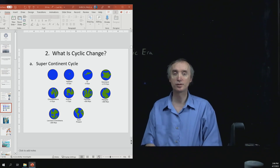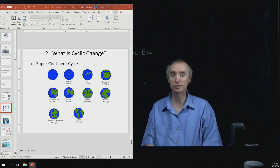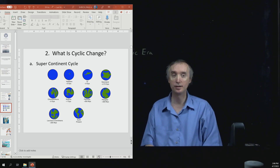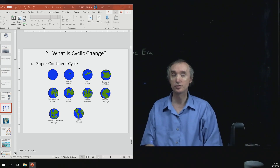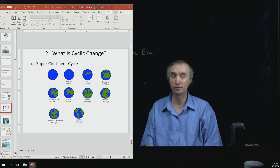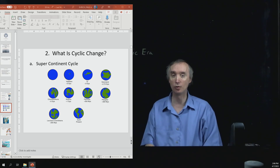In our previous segment, we talked about what unidirectional change was — change that is going to be occurring only once. Now we want to talk about cyclic change, things that are going to happen over and over again.